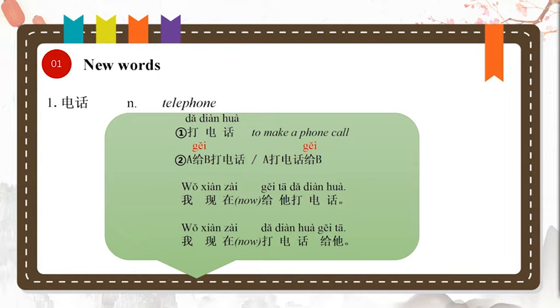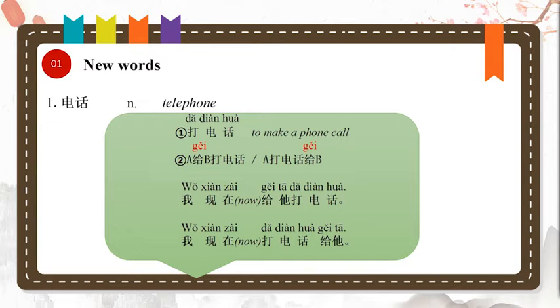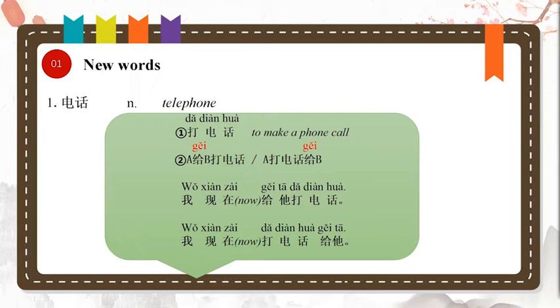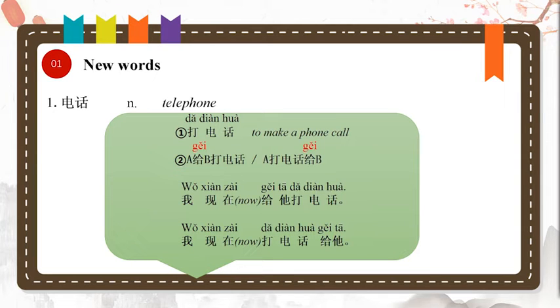For example, 我现在给他打电话. 我现在打电话给他. 现在 means now. I am calling him right now.